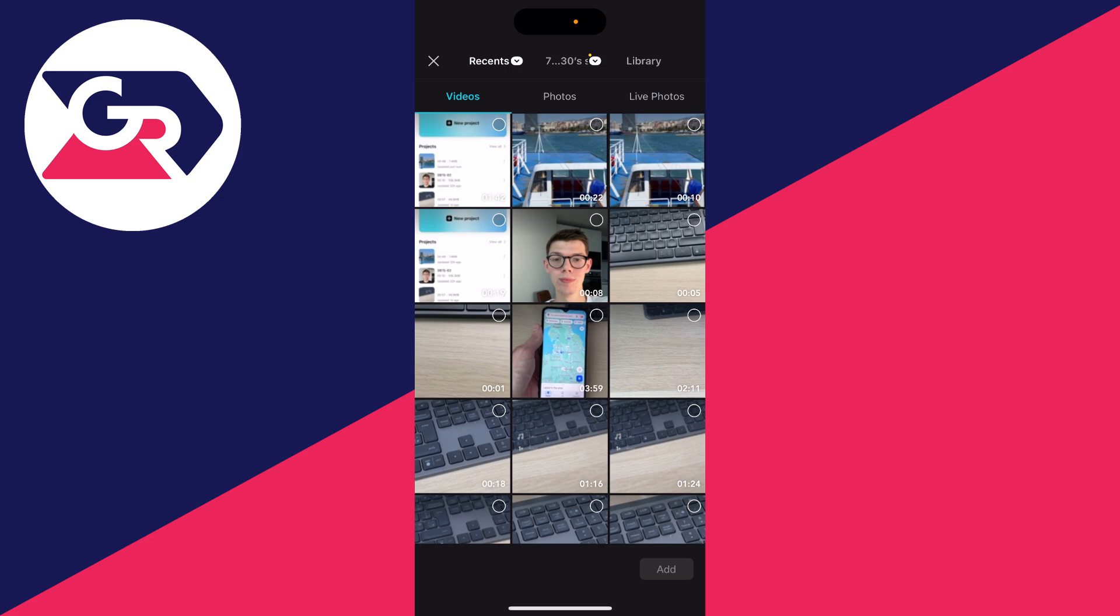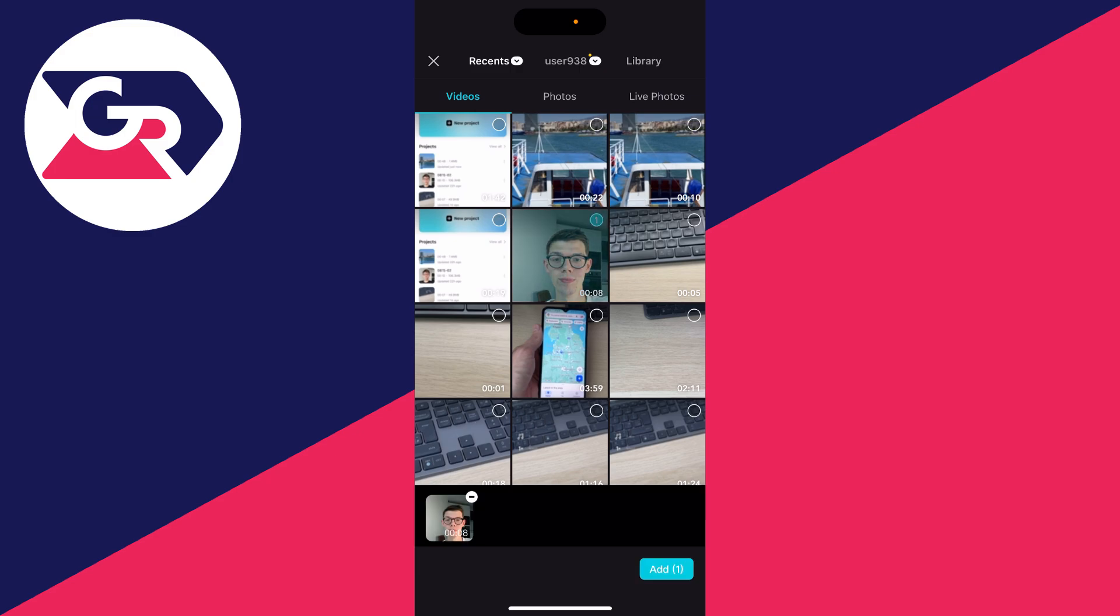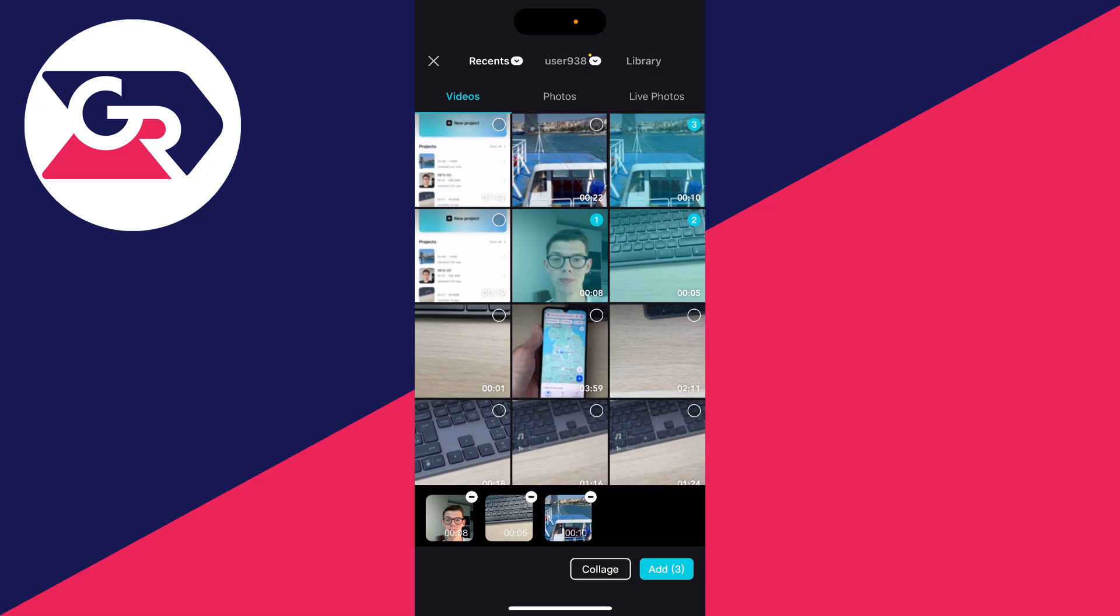Now what you want to do is go and select the videos you want to do this with. You can select them in the top right by simply clicking on them. Click these in the order of how you want them to be.